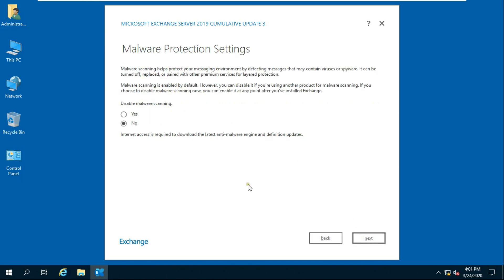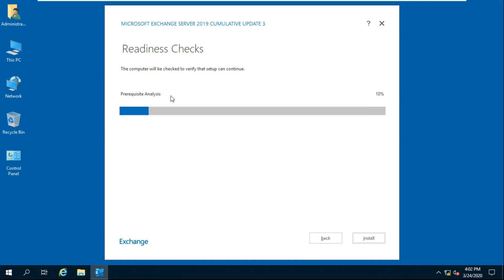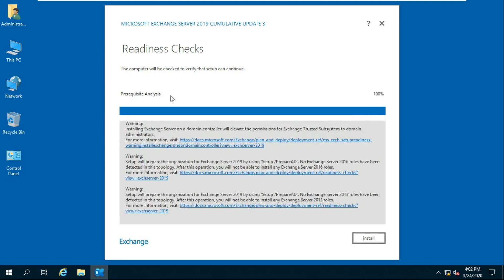For malware protection settings, leave as default then click Next. Setup will begin configuring prerequisites. After configuring prerequisites, click on Install.